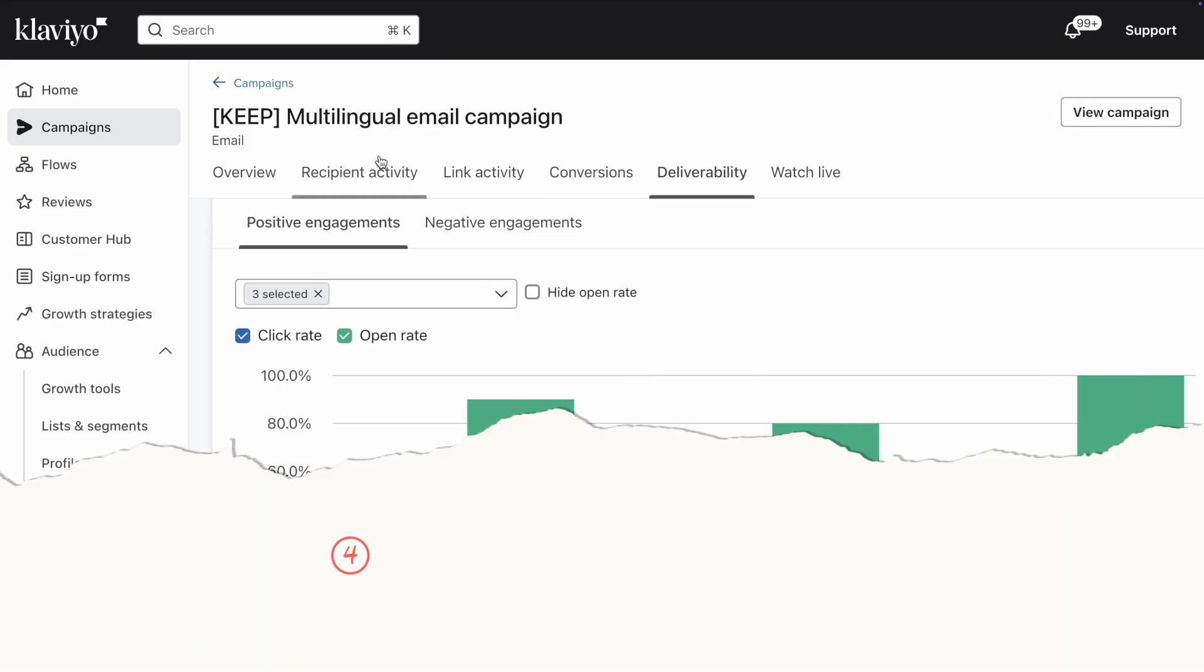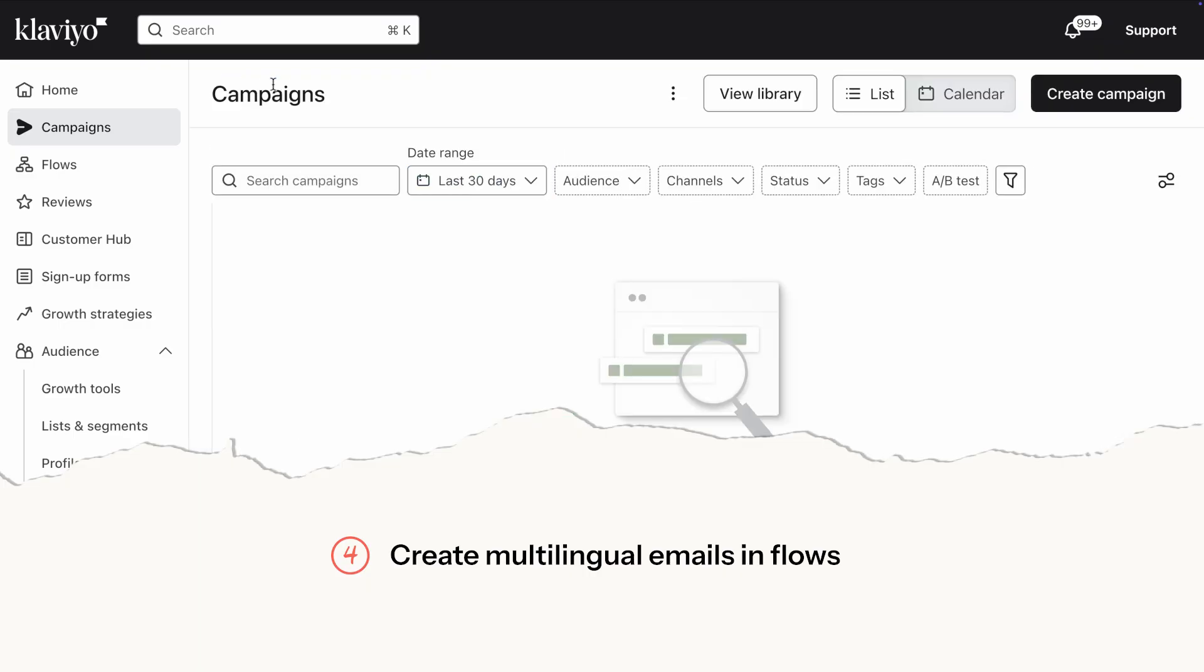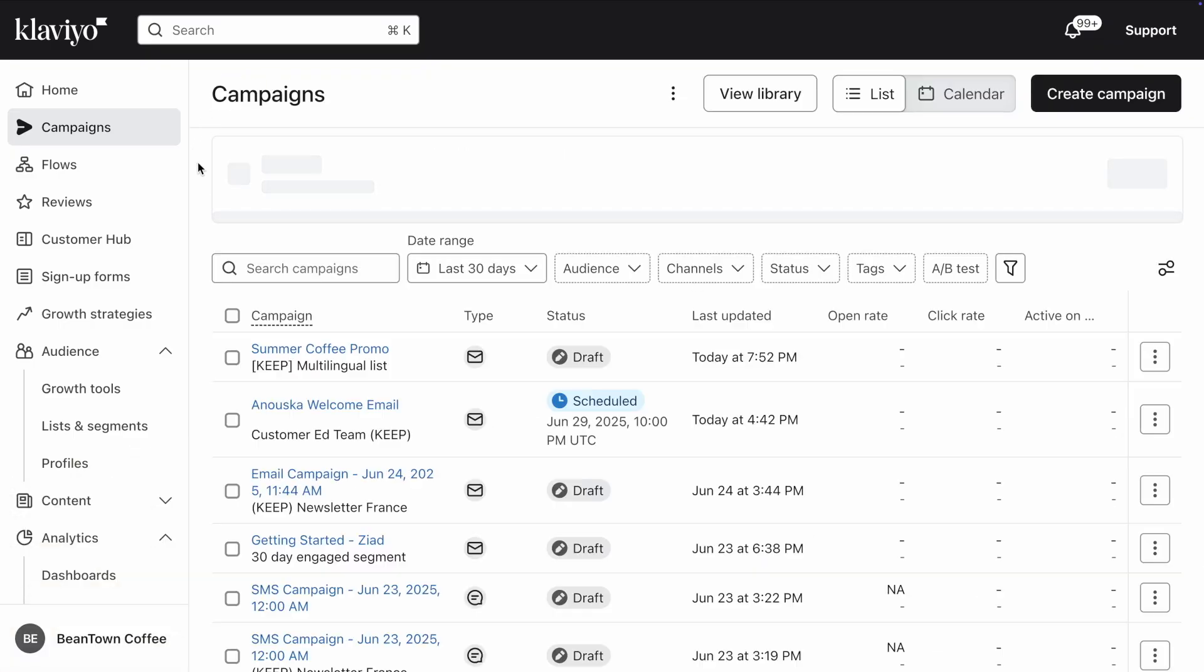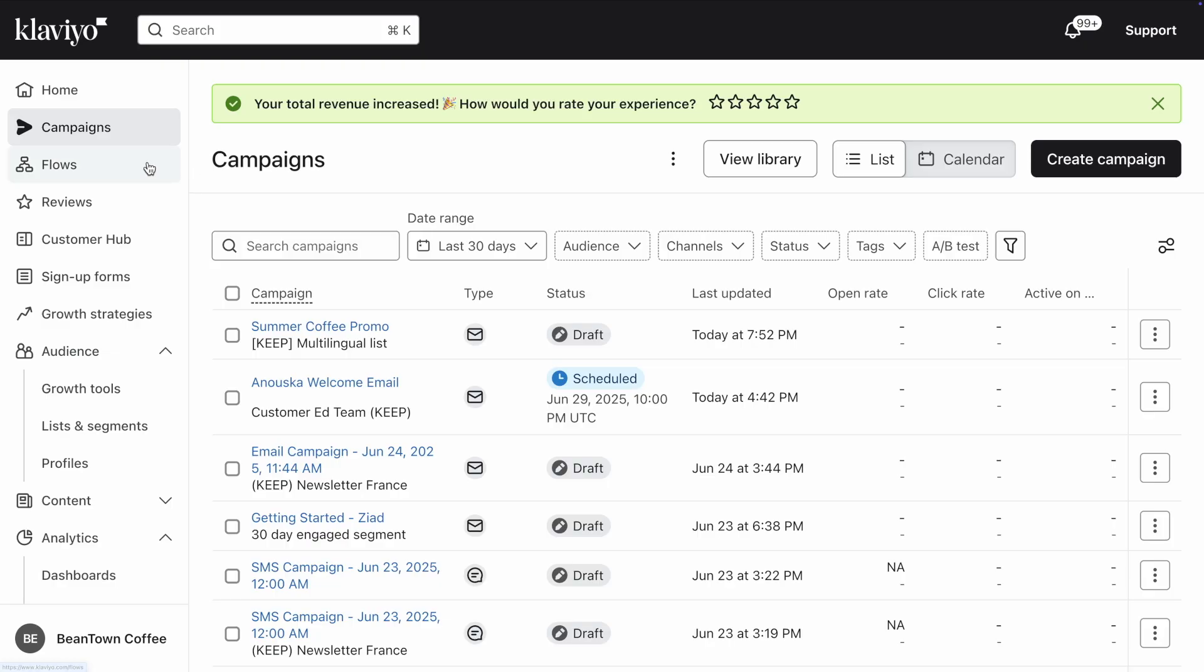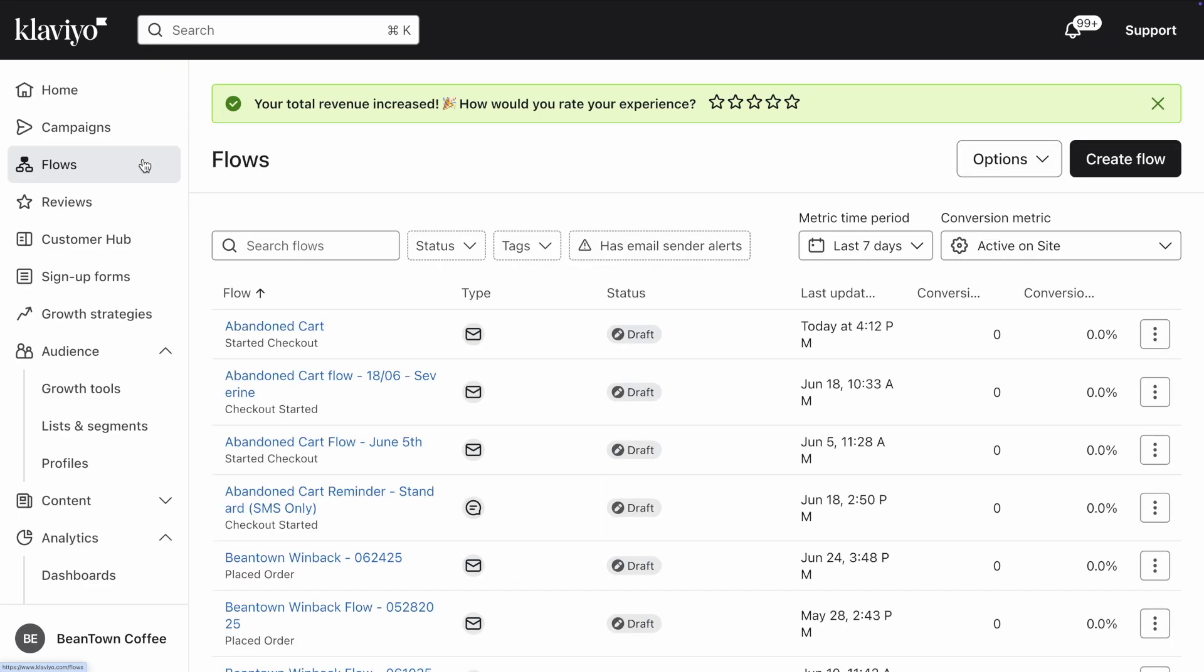Step 4. Create Multilingual Emails and Flows. Congrats! You now know how to use Smart Translations to create a multilingual email campaign. Let me show you how you can leverage Smart Translations in Flows, too. Navigate to Flows in the main menu. Select an existing flow or create a new one. I'm going to choose this one.